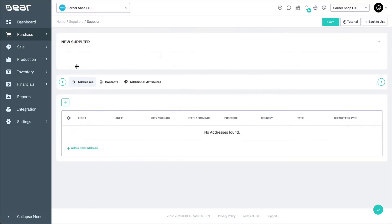If default values for new supplier records were set up previously in Settings, Reference Books, Default Supplier values, the applicable fields will be prefilled with these values. If default values are not set up, all fields will be empty. Regardless of whether default values are set up or not, all fields in the New Supplier page remain editable.